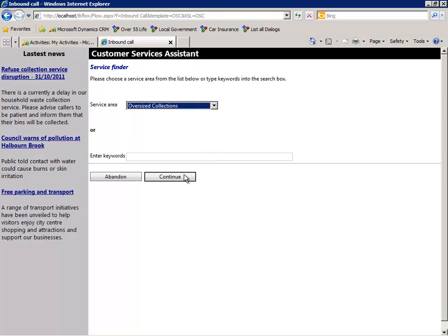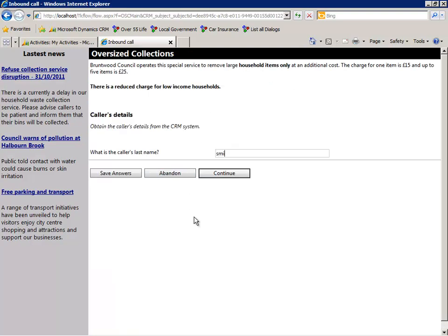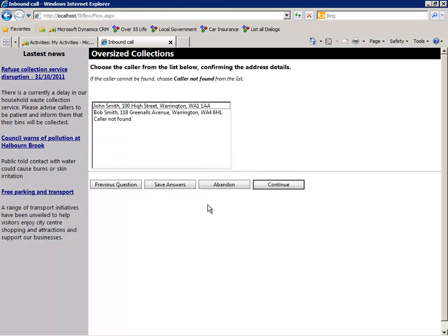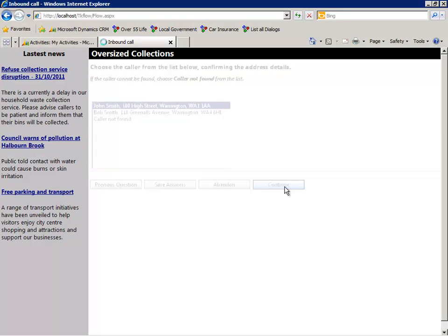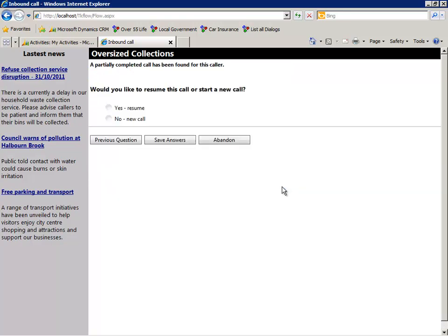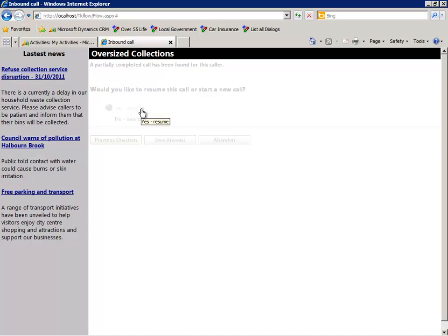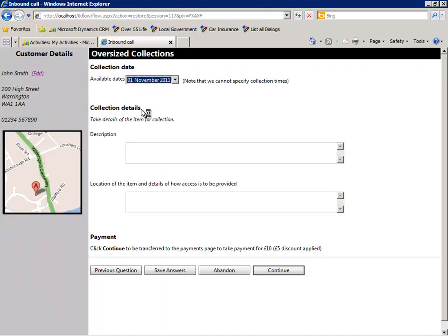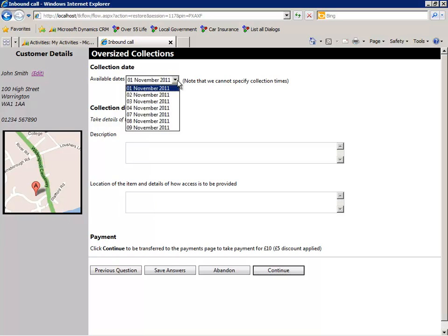When the citizen calls back and after being identified as the original caller, the system recognises that there is a suspended call and the agent now has the option to resume or start another call. Having selected Resume Call, the agent is returned to the exact position where the previous call was suspended.